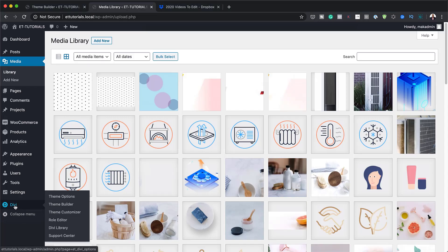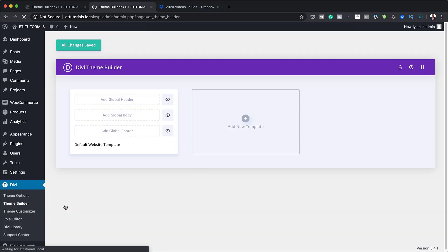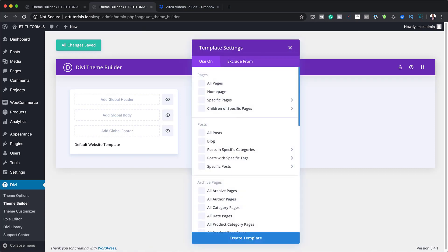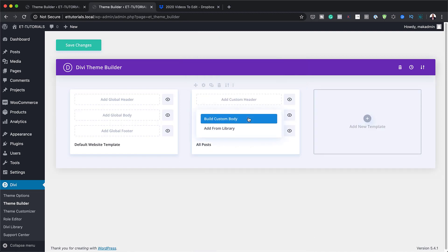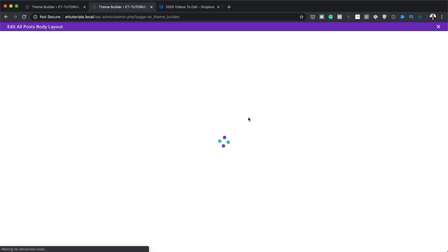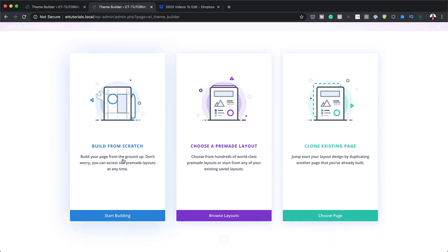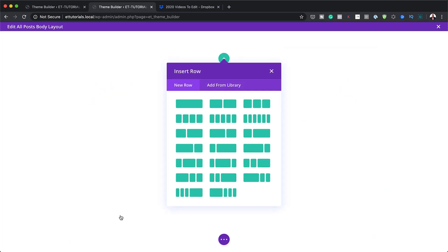The first thing we need to do is come over here to Divi and click on Theme Builder. Next, click on Add New Template. The template we're going to build is for all posts, so I'm going to select All Posts and click Create Template. Next, we're going to add a Custom Body and build this from scratch.